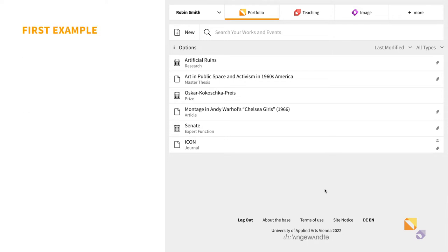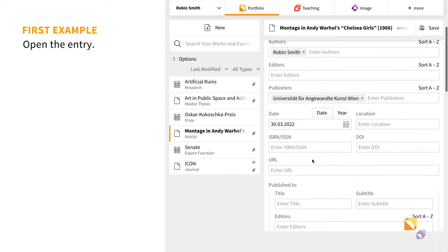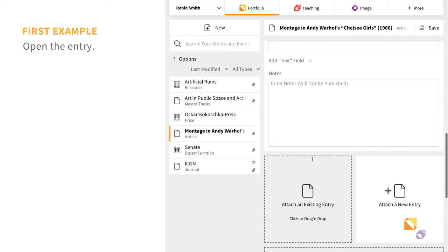In this first example, you want to archive an article you wrote in a journal. Select the entry where you attach the full text of your article.